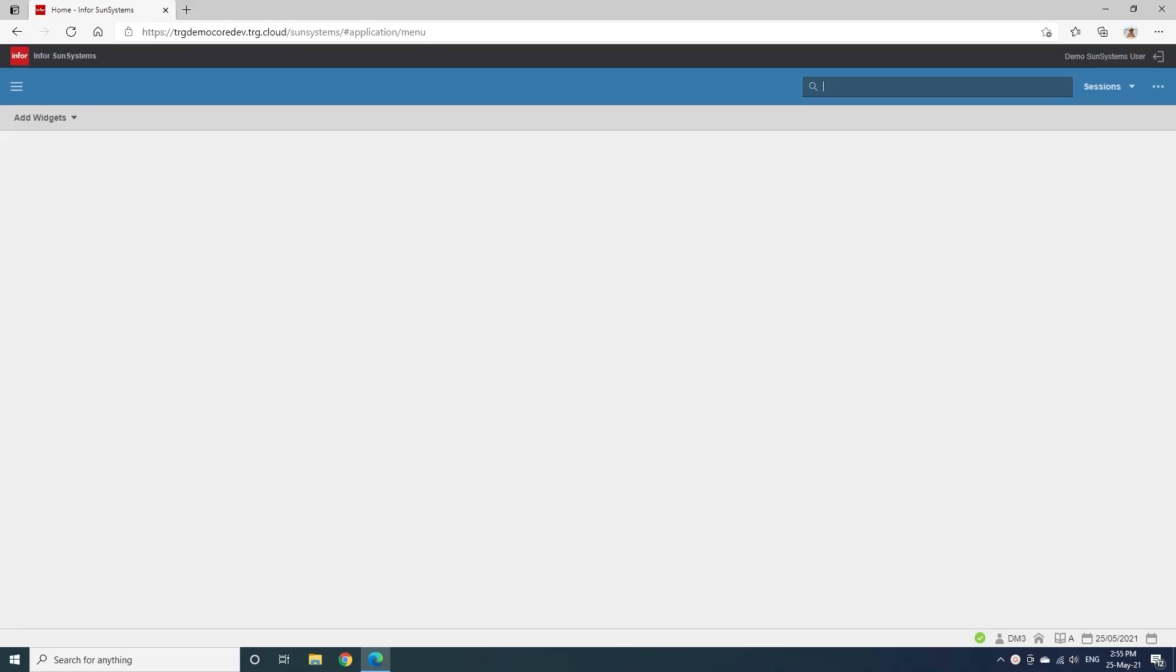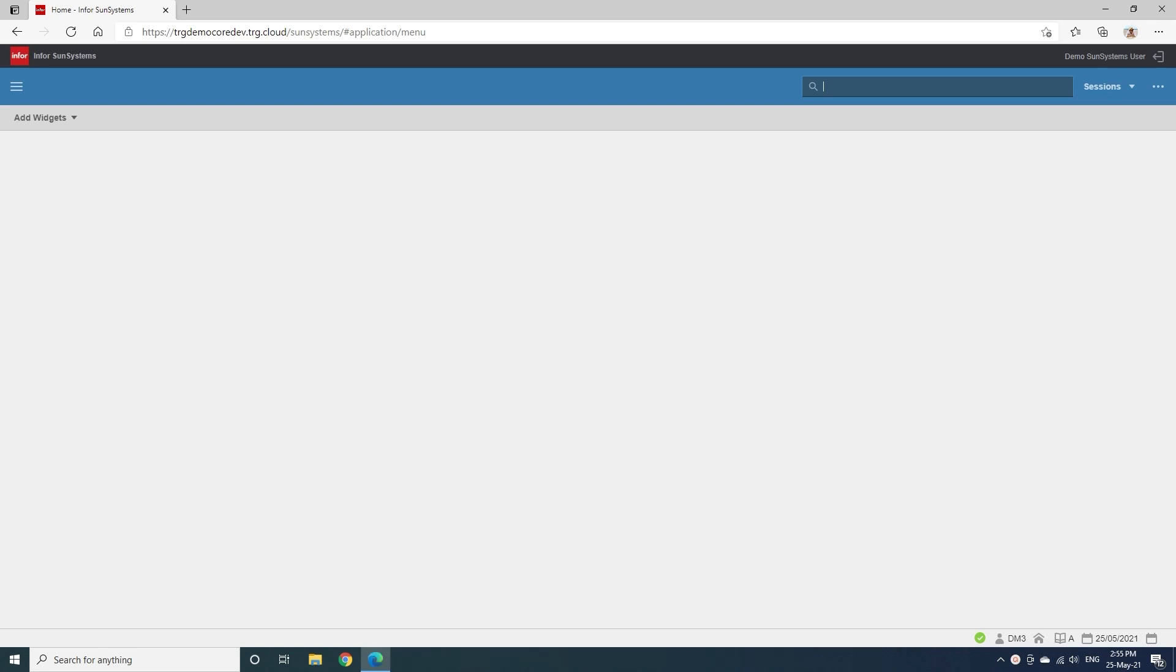Hello everybody. Today we are going to learn how to print the balance sheet report in SunSystems.